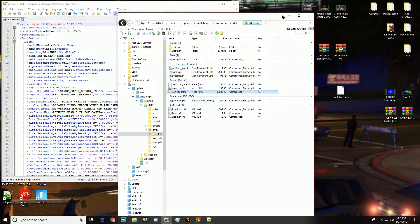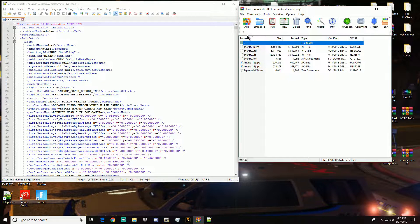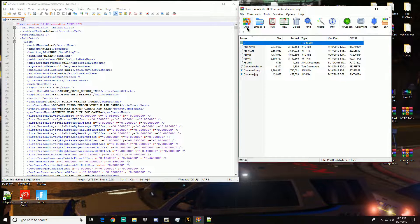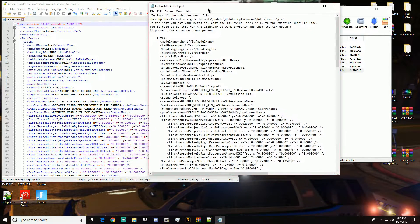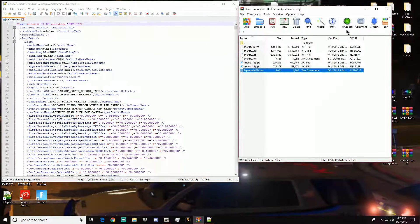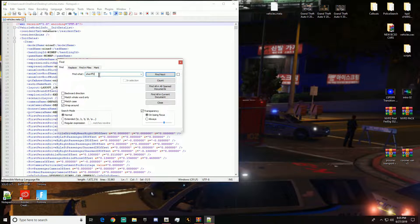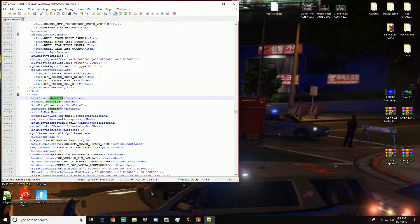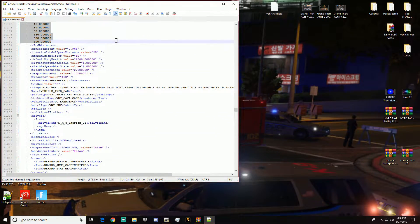The car I want to put the meta in — I'm going to minimize that for now. Let's go ahead and do the explorer. We open it up, select all of the content, and copy it. Then in the vehicles.meta file you go to Search, then Find, and type in 'sheriff2' or whatever the vehicle name is in the meta, then click Find Next.